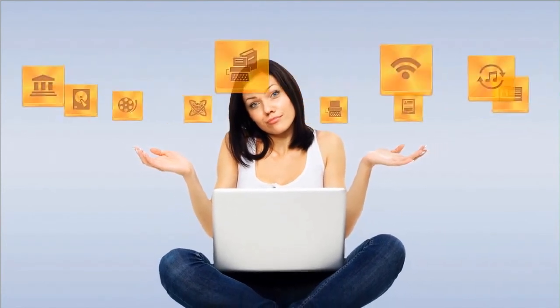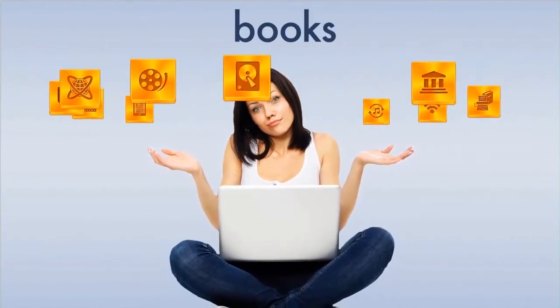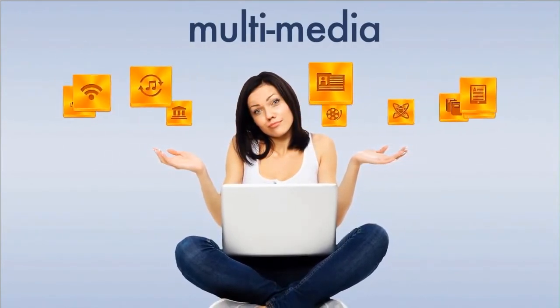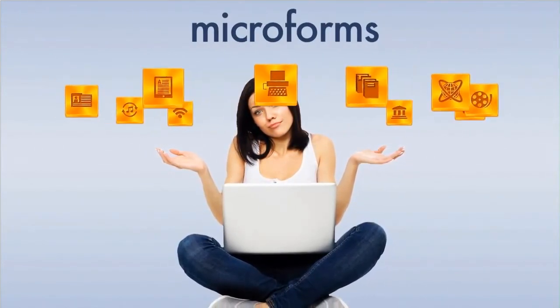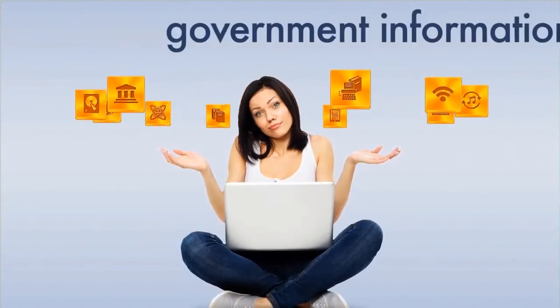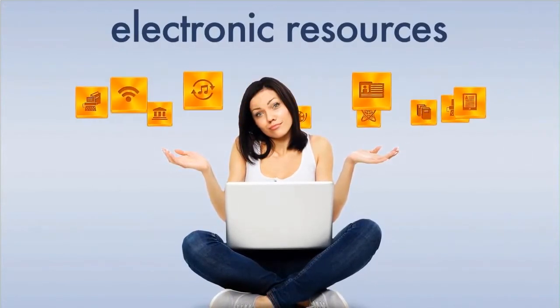Through the Baker University Library, you have a variety of books, ebooks, multimedia, micro formats, government information, and electronic resources at your fingertips.